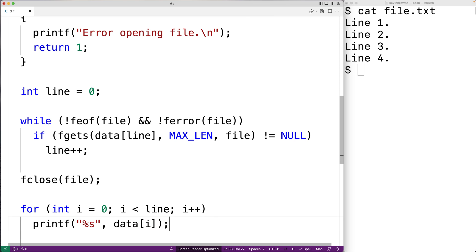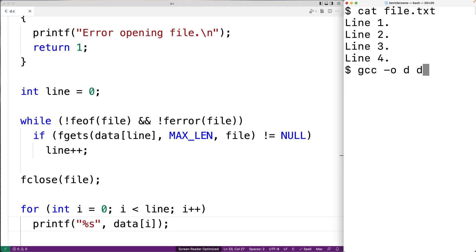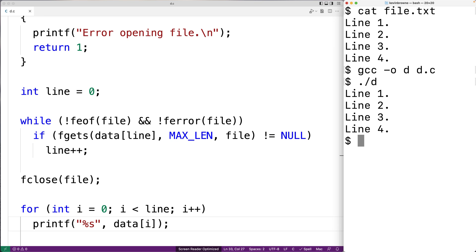So this should be it. We'll save our program, we'll compile it, and we'll test it out. So we'll run it now. And we get line 1, line 2, line 3, line 4. And our program is working.